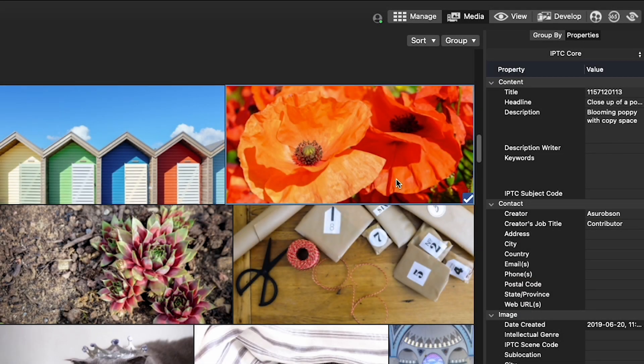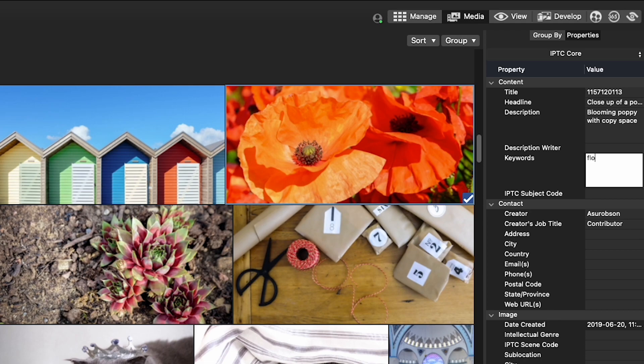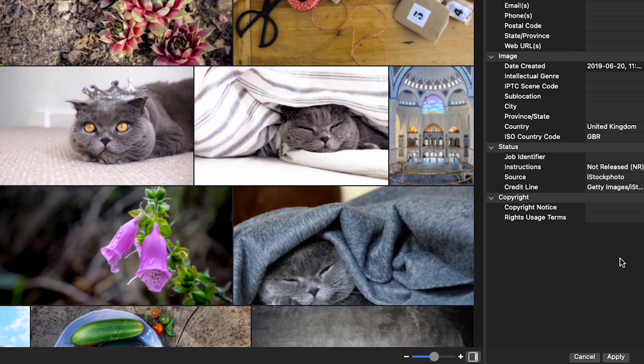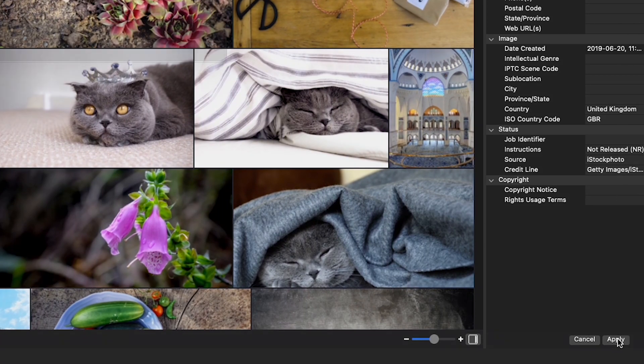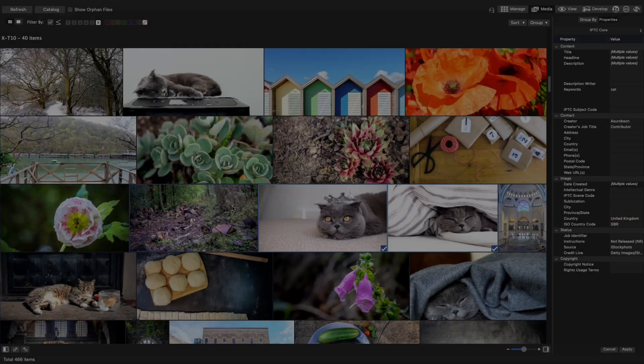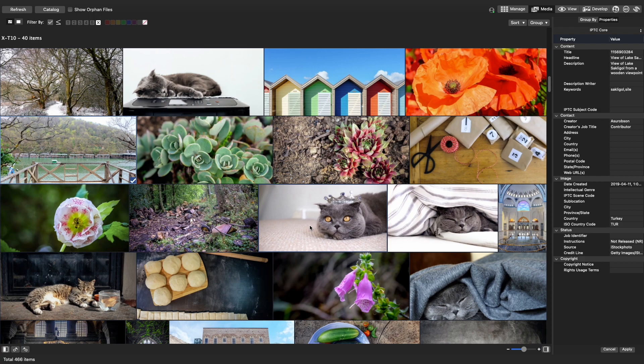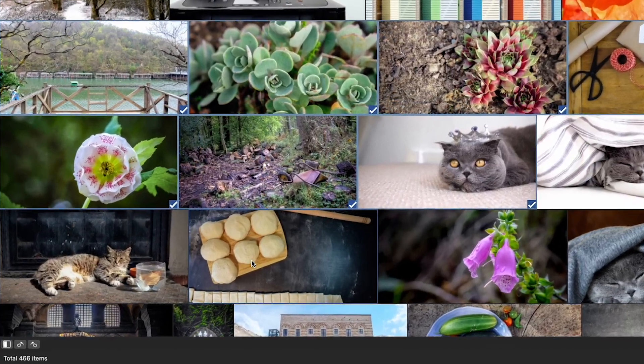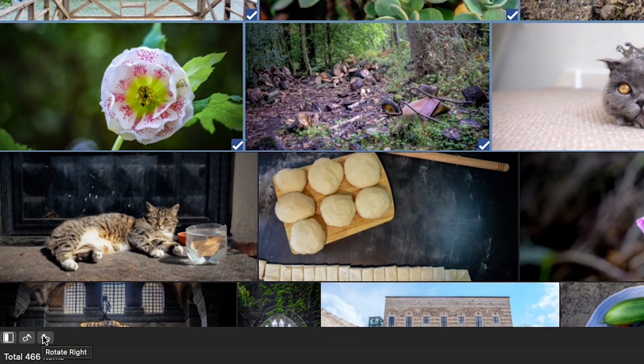You can also view and edit metadata, like adding keywords to your images, and perform functions like rotate on multiple files at once.